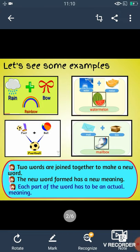Each part of the word has to be an actual meaning. अभी हम देख रहे हैं, जो वर्द रेनबो है, it has two parts — रेन और बो. तो रेन का अपना एक मीनिंग है, that is बर्षा, और बो का अपना एक मीनिंग है, जो है एक प्रकार की ट्राई. यानि जो रेनबो है, वो दो प्रकार के शब्दों से बना है, और दोनों जो शब्द हैं, उनका अपना एक अर्थ होता है.